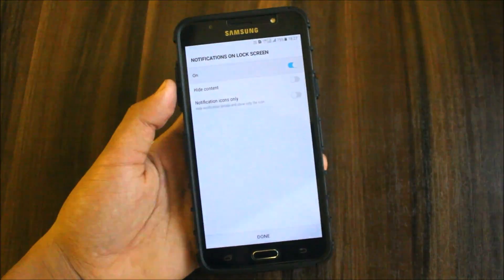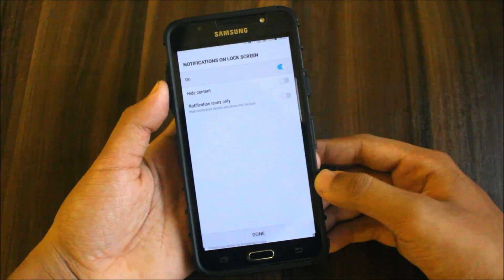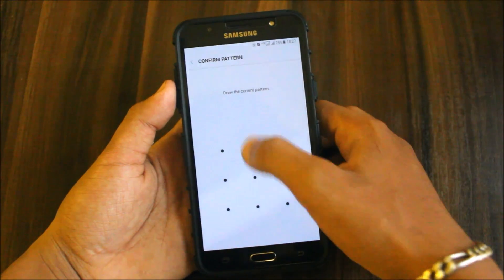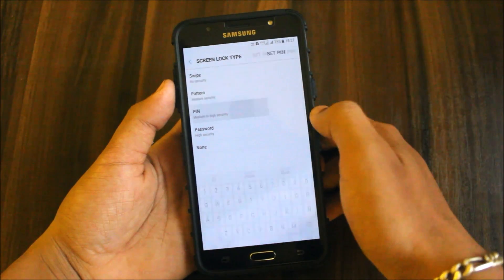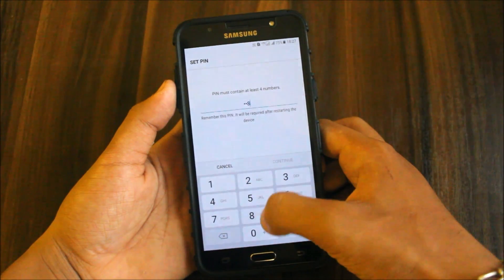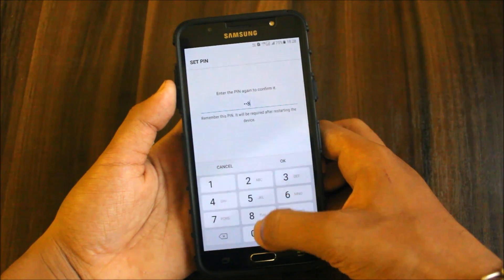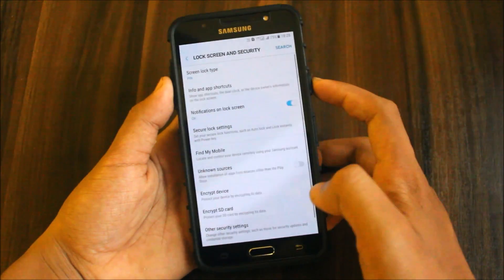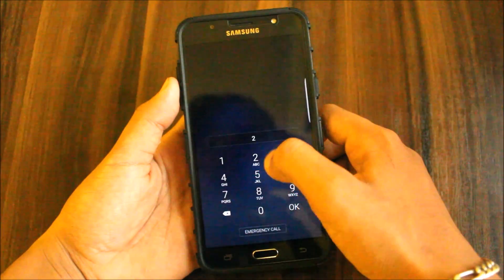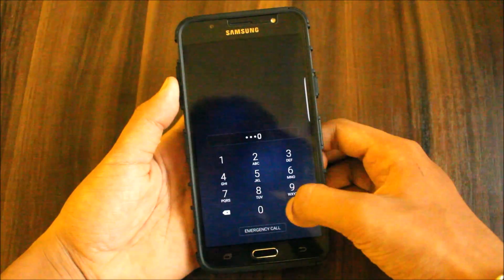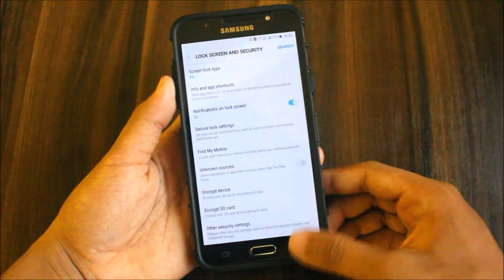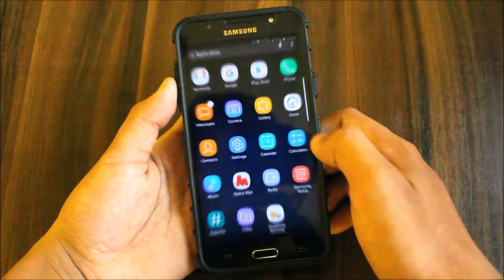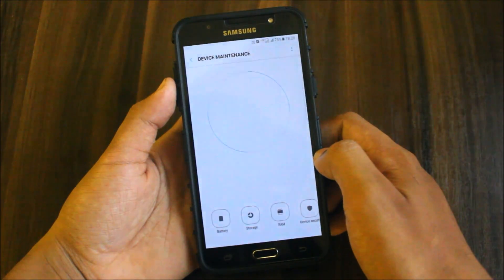Working great. Let's go back and set it to PIN. Yeah, working. So pattern, PIN lock, everything is working.